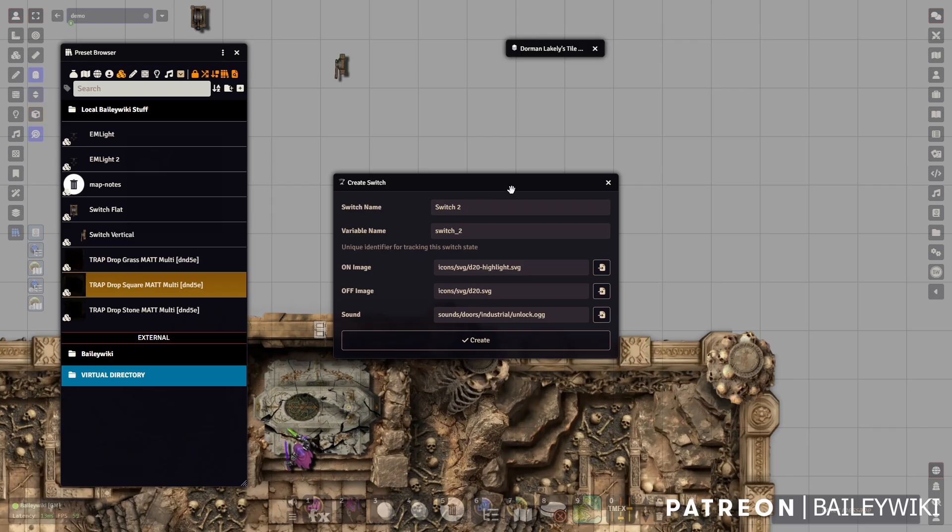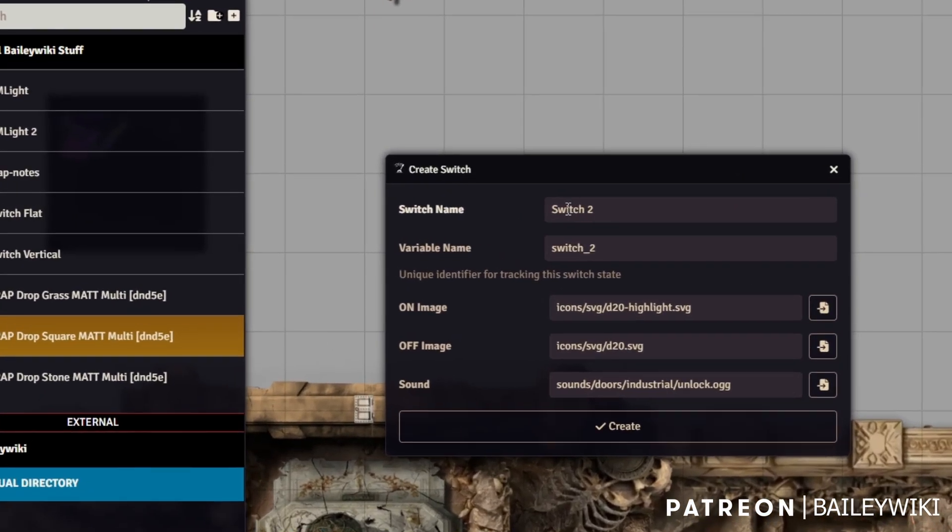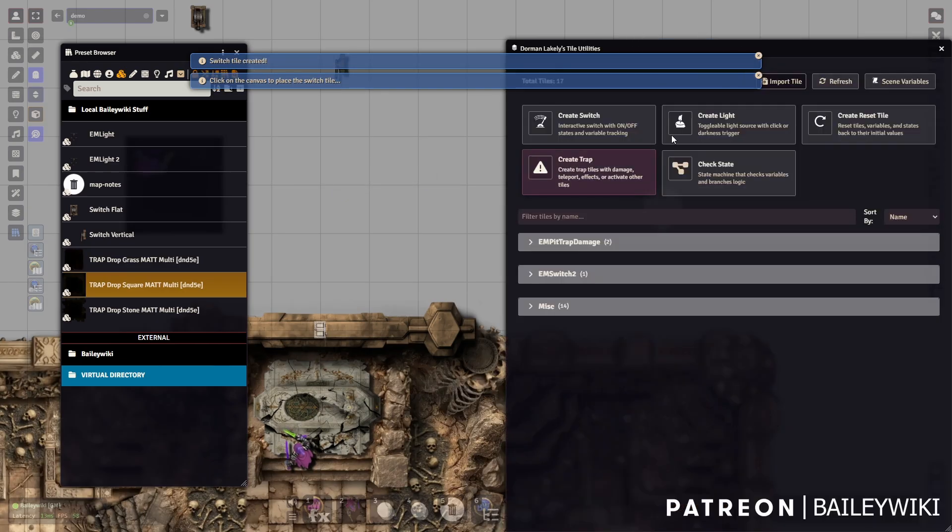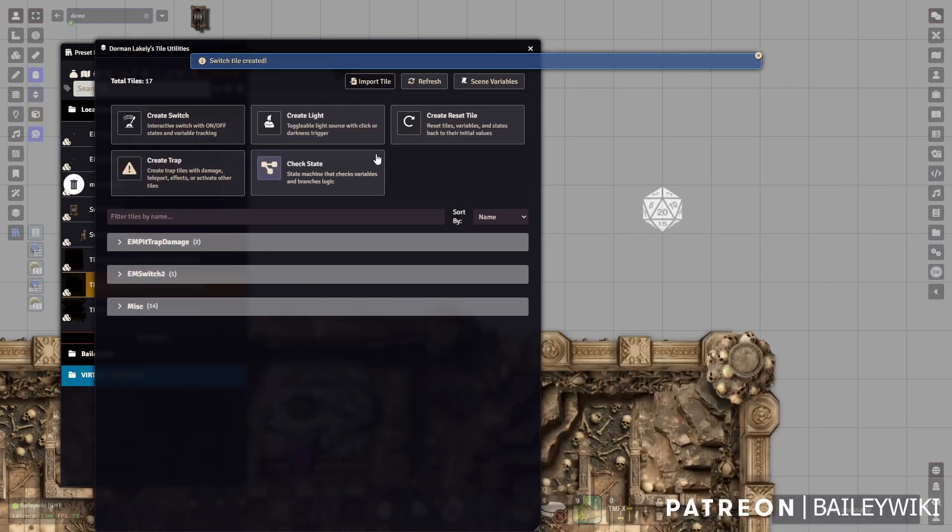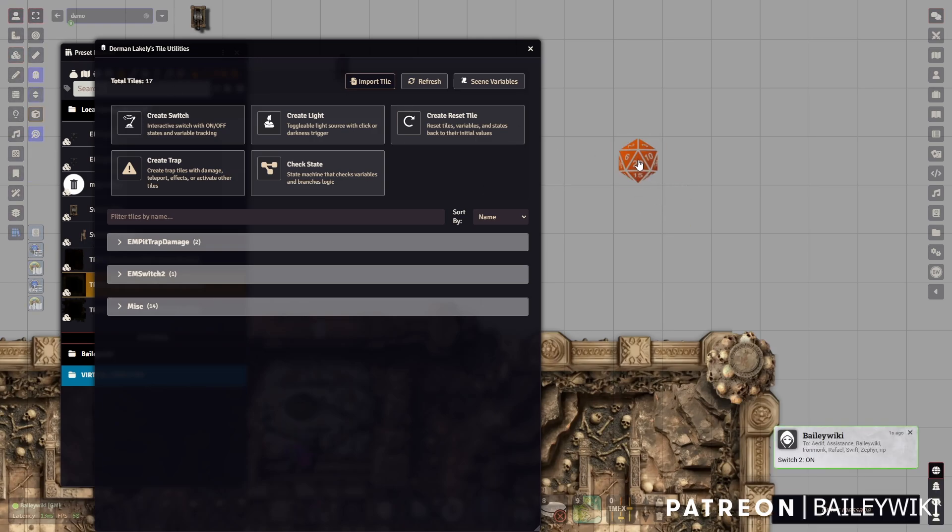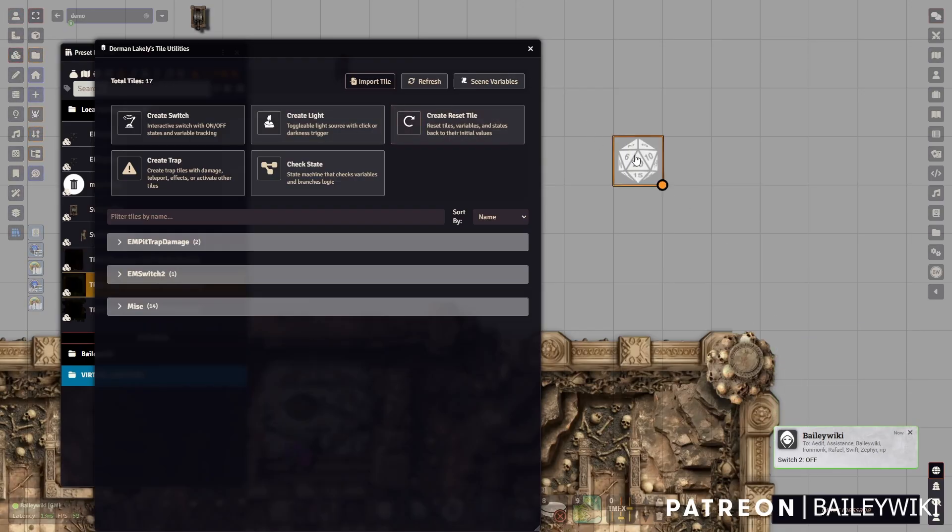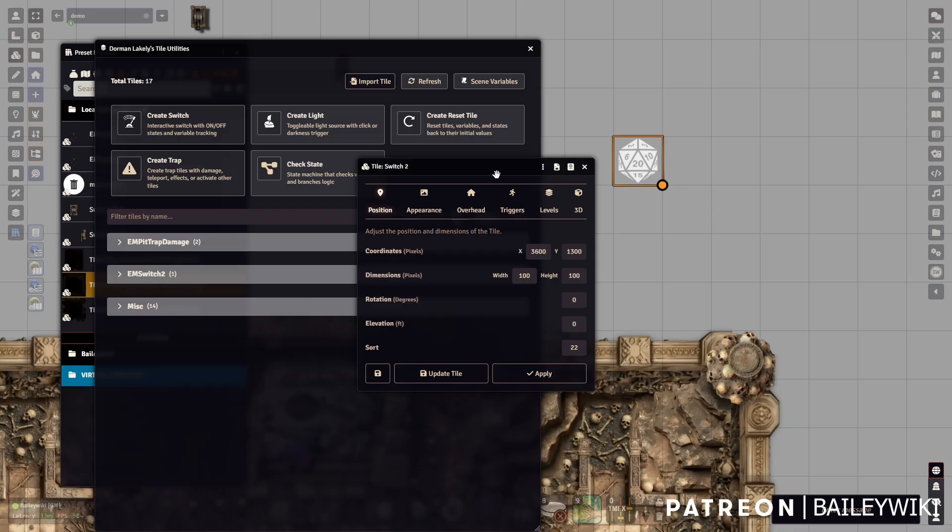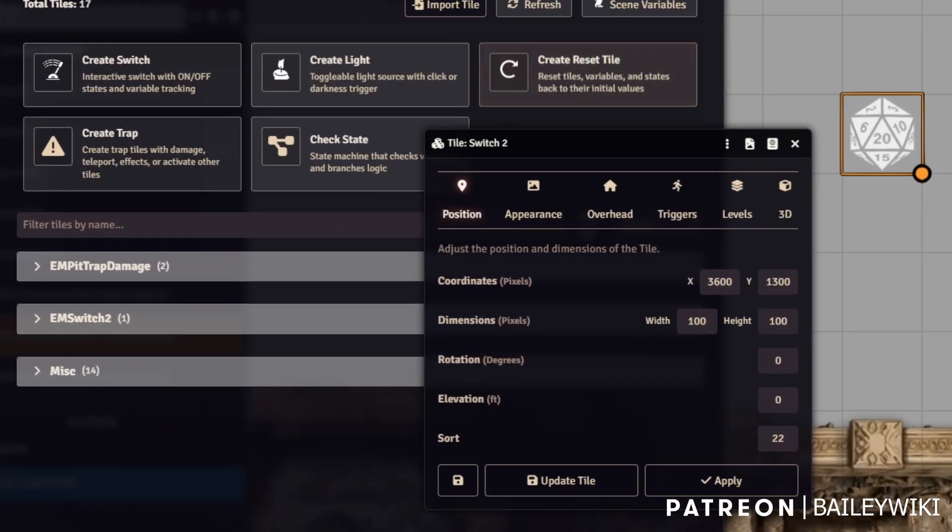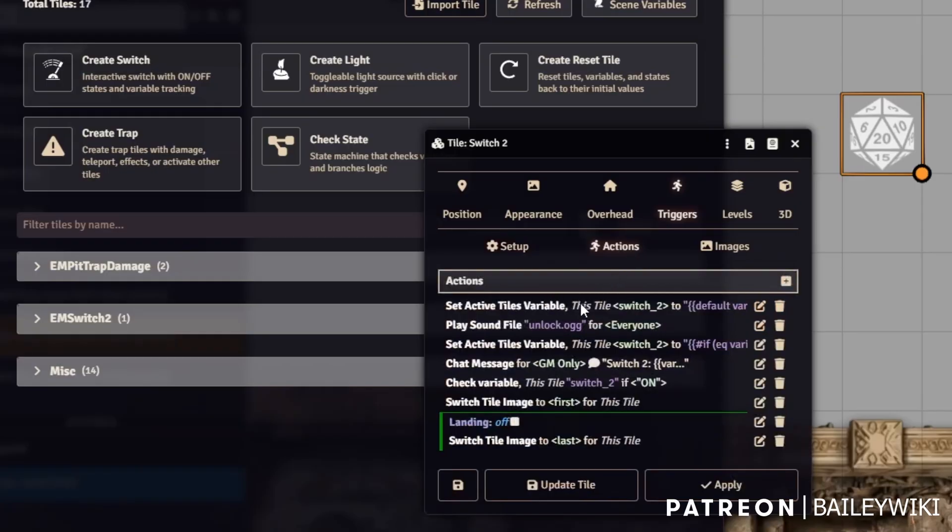The idea that you can create your stuff using Tile Utilities, make some customizations, and then save it to your preset browser using Mass Edit is a really powerful combination. When we want to create something, it says look, I detected another switch, let's call this switch two, automatically assign a variable with images and sounds. Then you drag where you want it to show up on the canvas. Now we've got our new switch.